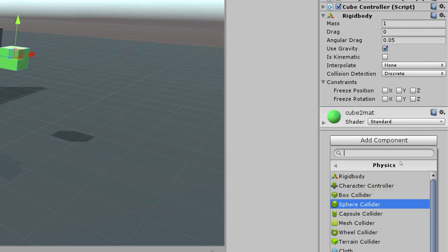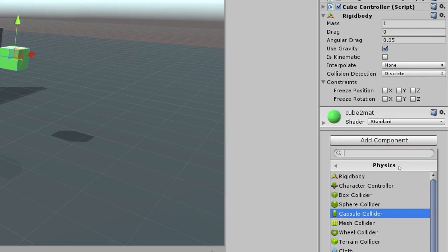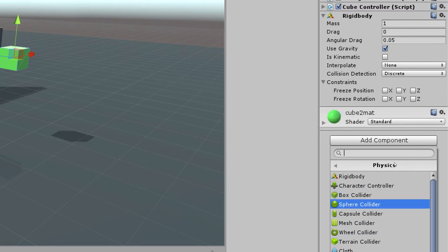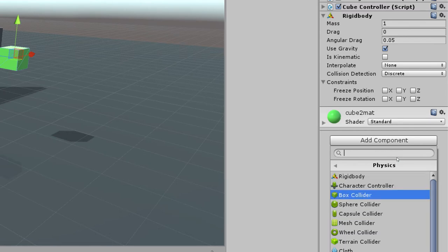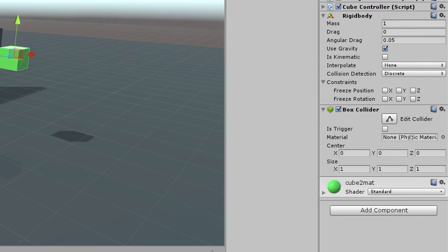Basically these different colliders are just going to be a better fit for different game objects. Also note that you can have multiple colliders on a single game object. So think about a character. You might have a capsule collider for the body and you might have a sphere collider for the head.